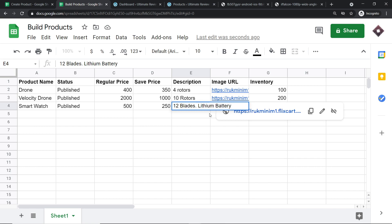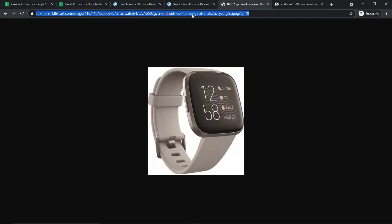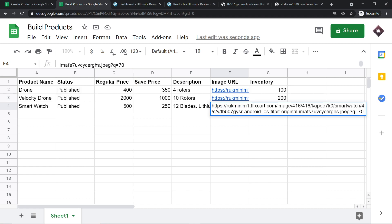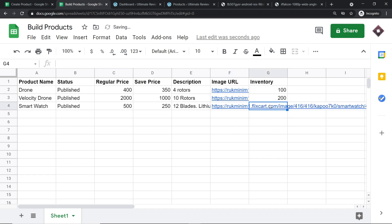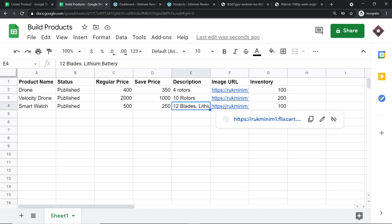Coming to the image URL — I have already entered an image. This is my image URL, and I'm just going to paste it here. The number of products I have is, let's say, 100. We have filled all the details: product name smartwatch, status published, price 500, sale price 250, description '12 blades lithium', and the image URL.